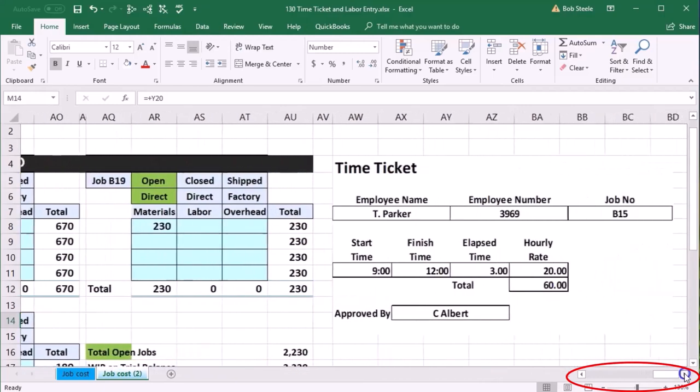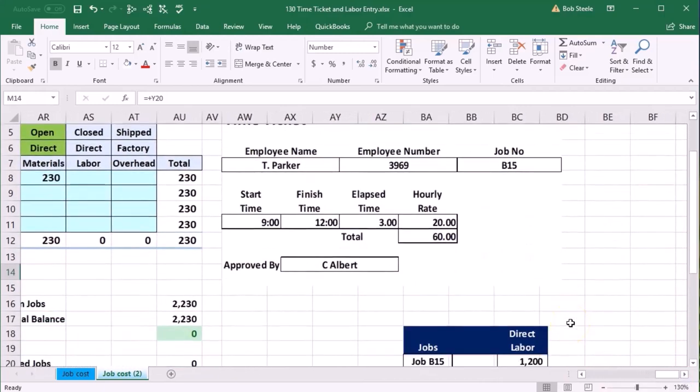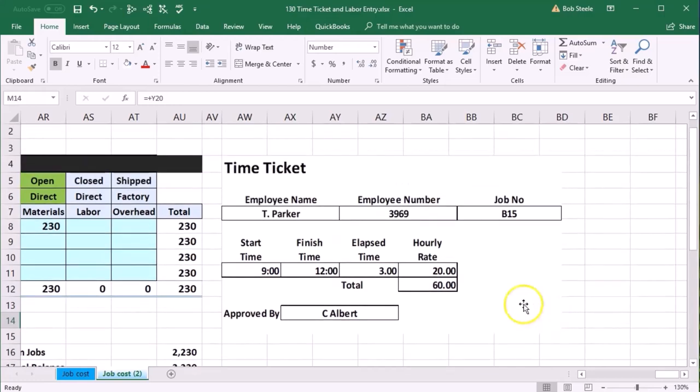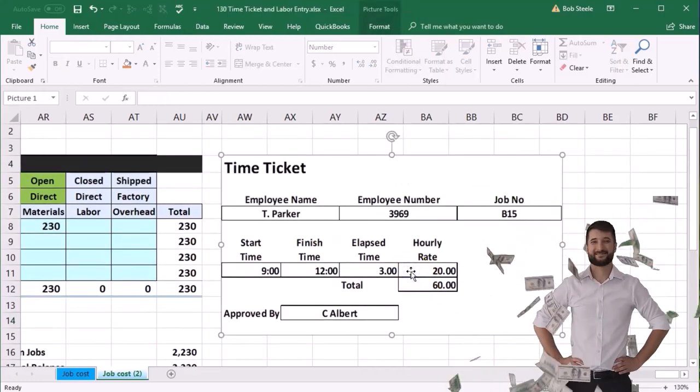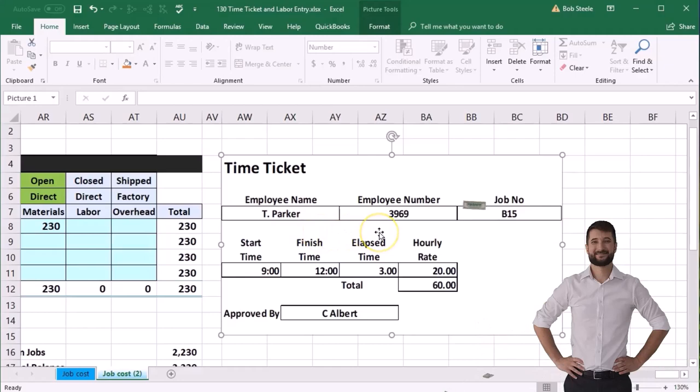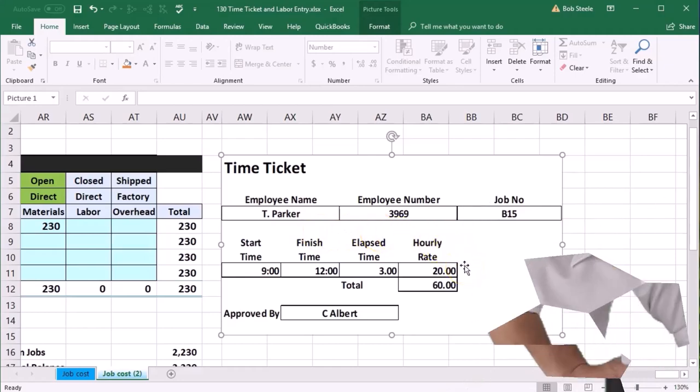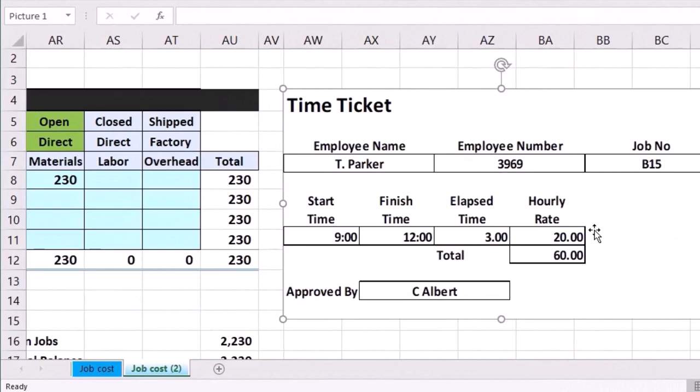We're going to have something like a time ticket. The time ticket is going to give us an idea of the jobs, the people that worked, the jobs that they worked on, so that we can track what job is being worked on. Just note that we're going to need some type of system within a job cost system to track which jobs are being worked on.